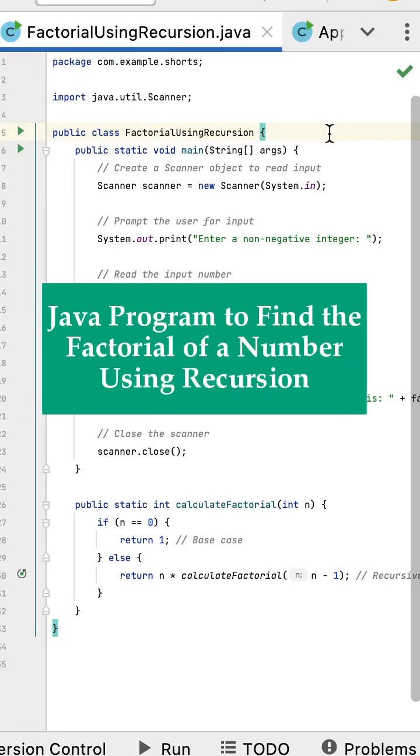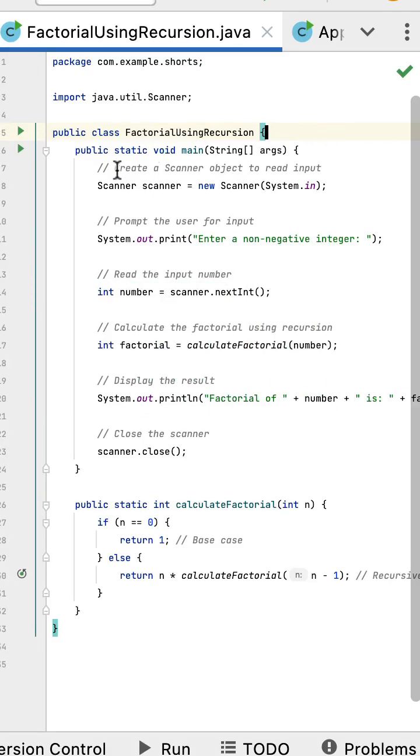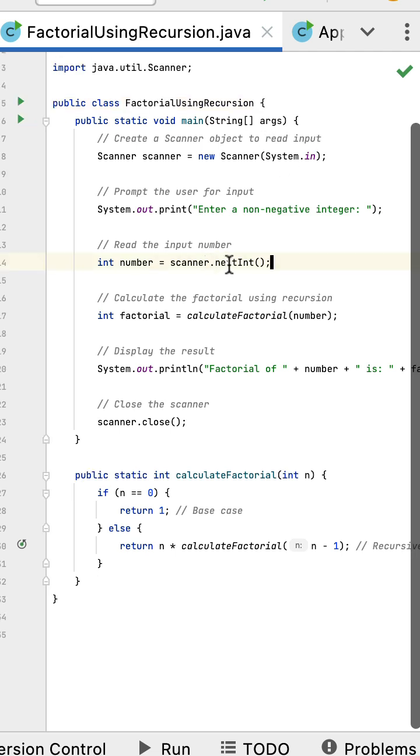Write a Java program to find the factorial of a number using recursion. In the main method, a Scanner object is created to read the input from the user. The nextInt method of the Scanner instance is used to read the integer input from the user.